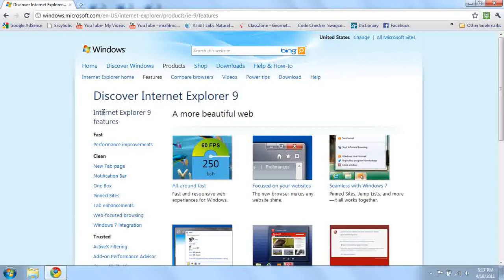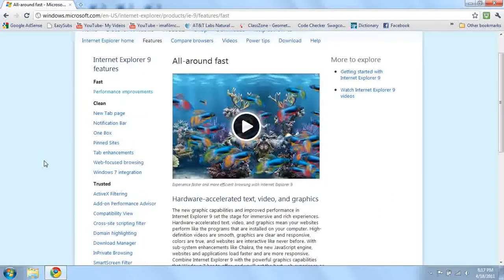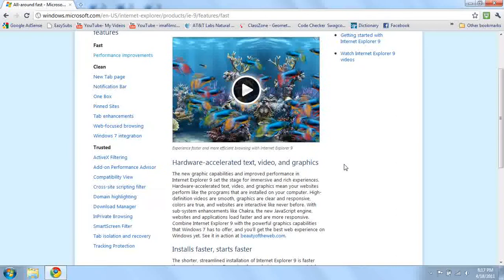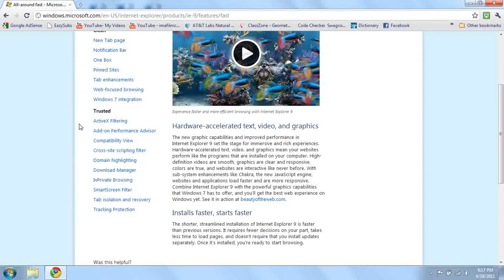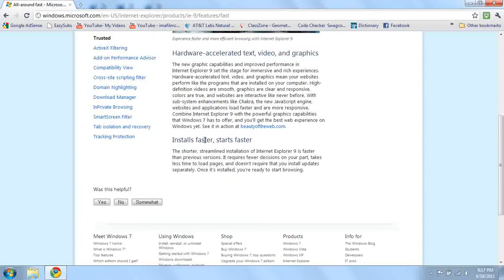Internet Explorer 9 features. Performance Improvement. Here's just a video. And I'll put the link to this website. This is the actual Windows website. Basically, it installs faster and starts faster.